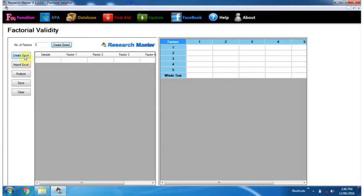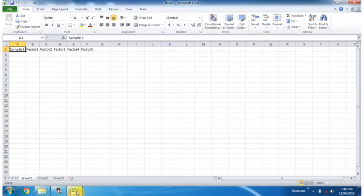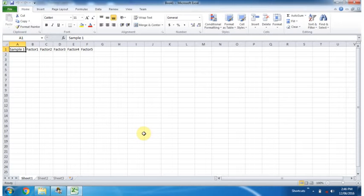Now click on the Create Excel button, input data in this Excel sheet, and save it.